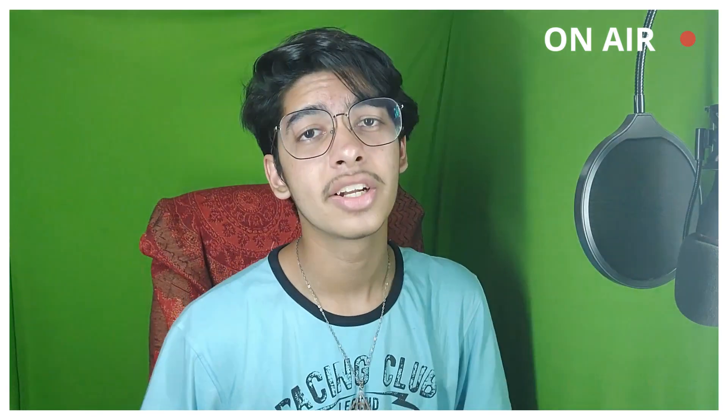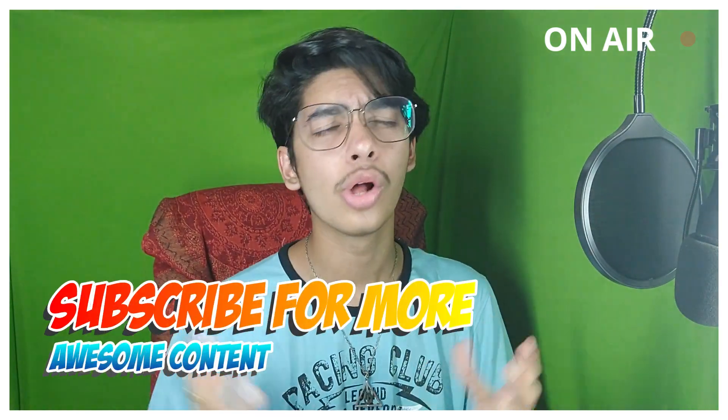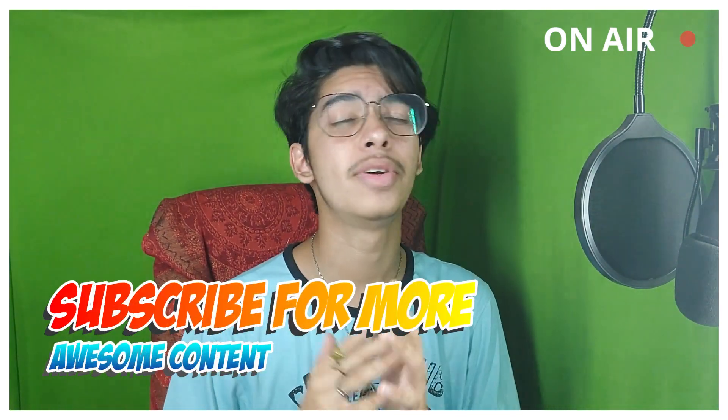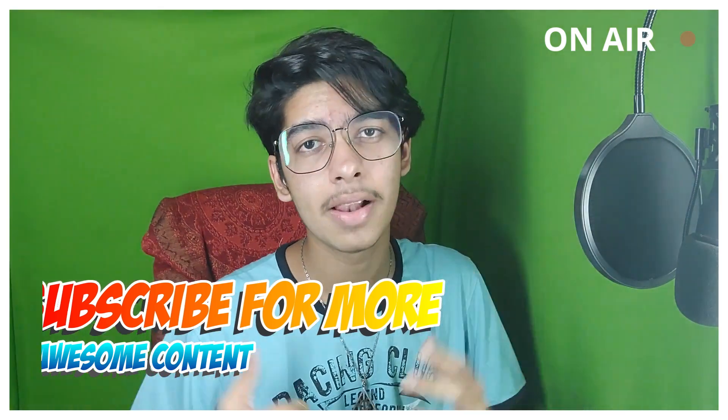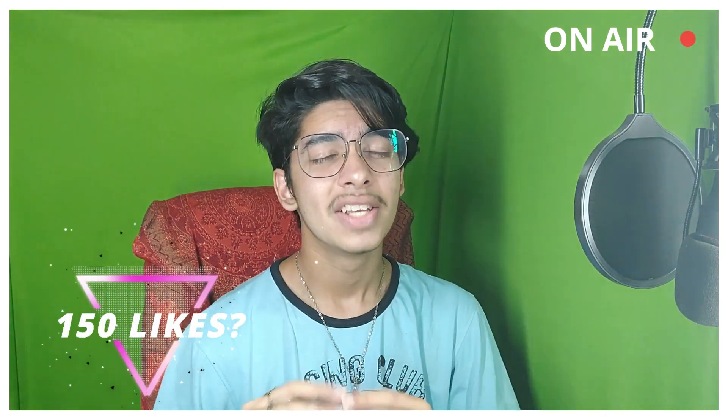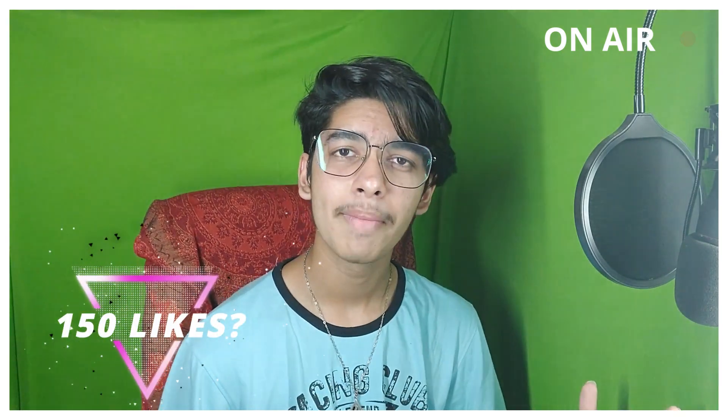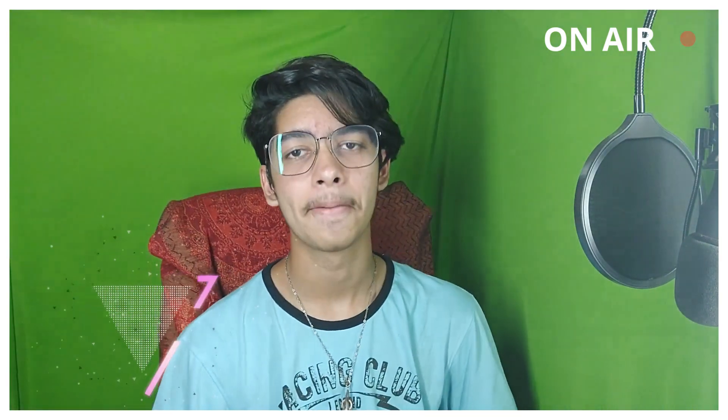If you're new around here, consider leaving a like and hit the subscribe button. We're really close to 20,000 subscribers. I make guides like this frequently, so it might help you a lot. Without wasting any further time, let's get started.